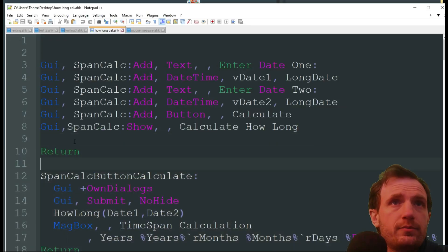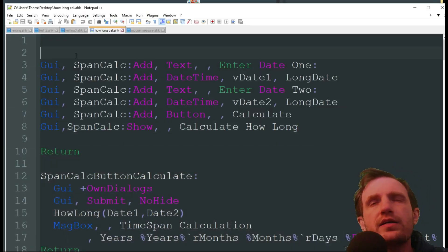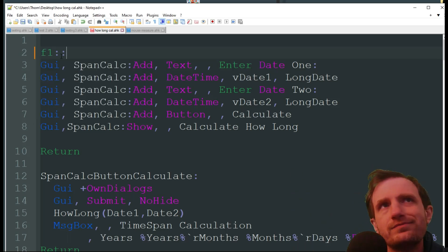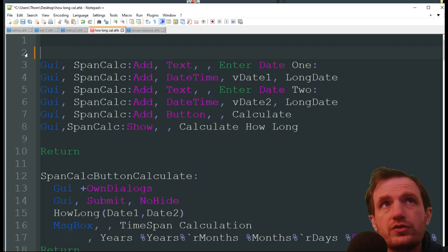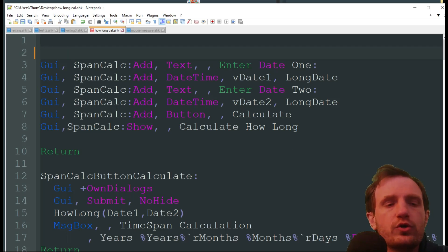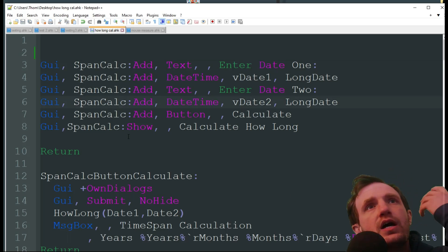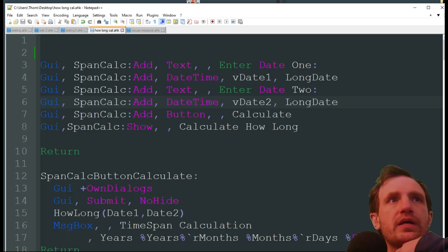You should always download a script just to be safe, because from some website you don't know, you should never download an executable directly. This one doesn't have a hotkey, but if you want you can assign one up here — just do F1, and every time you push F1 it's going to reload and open the GUI for you. But we're just going to keep it like this.